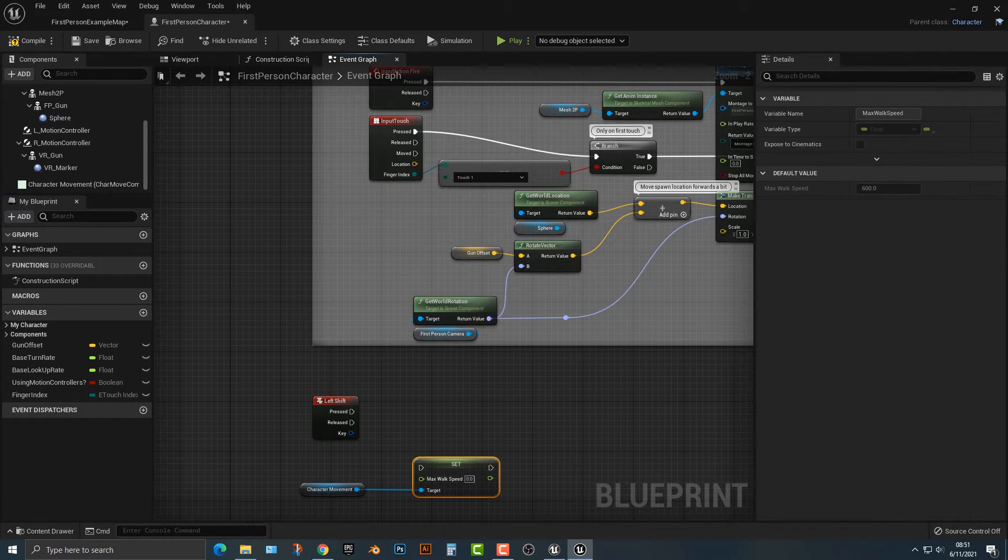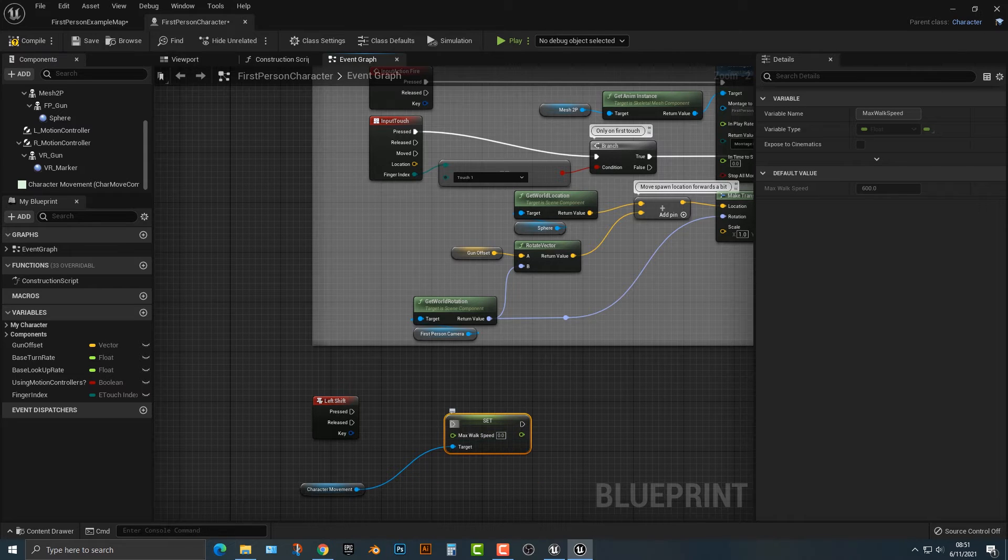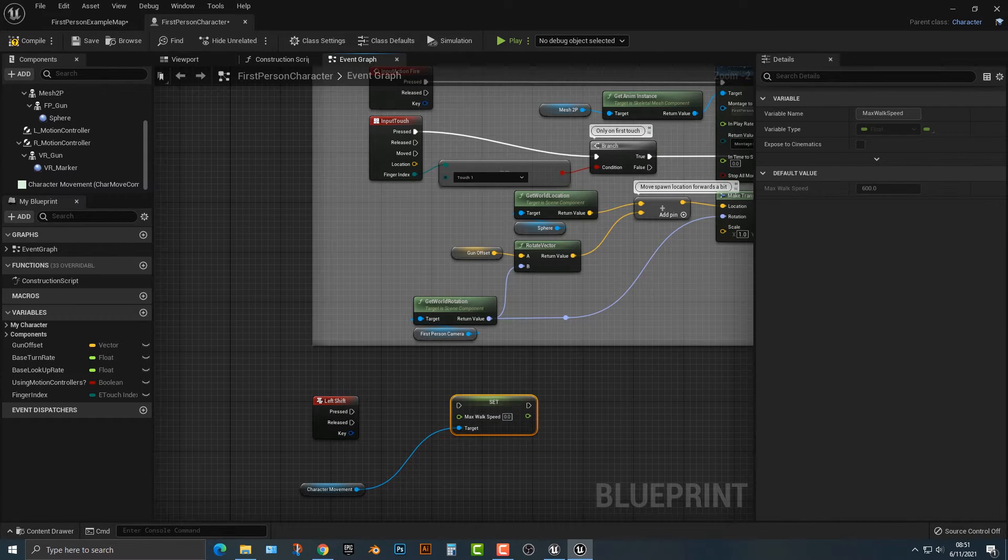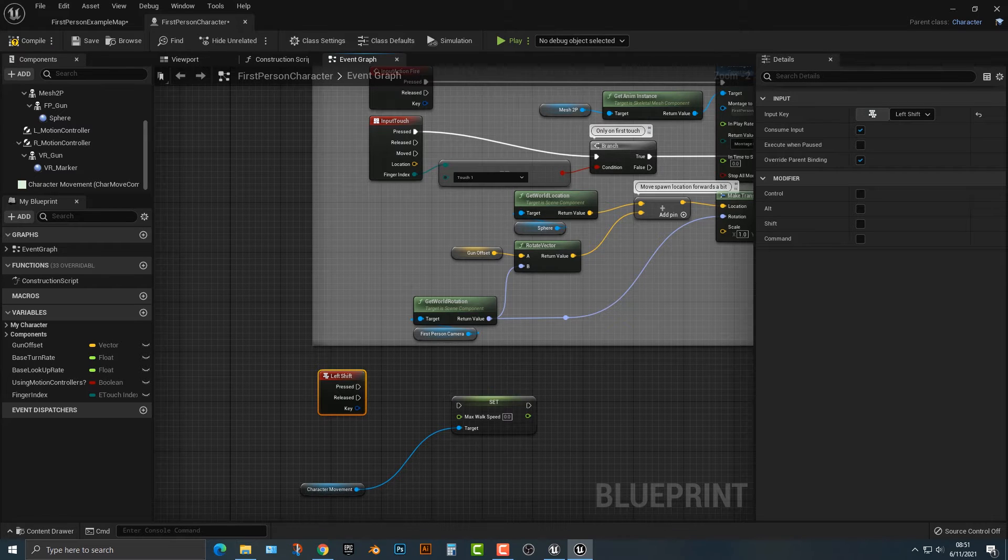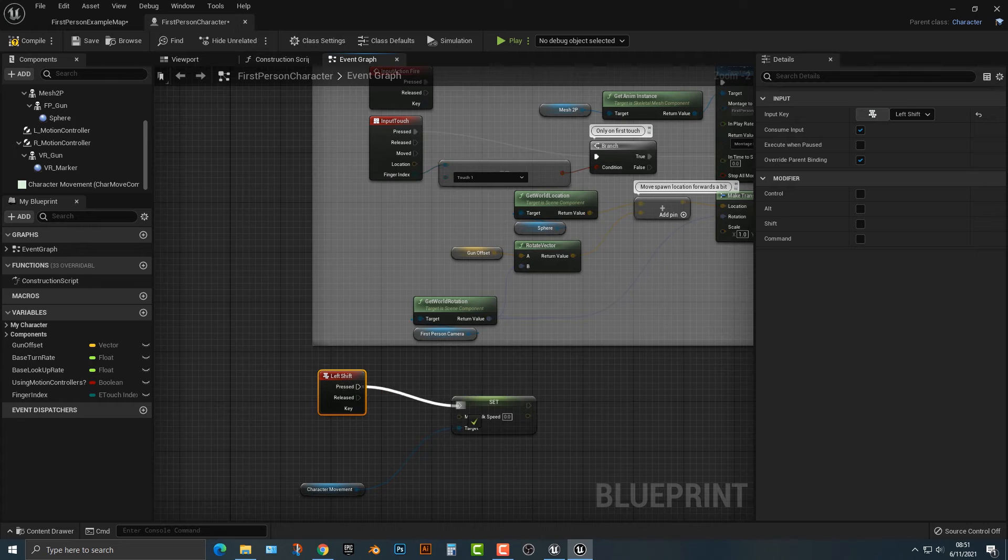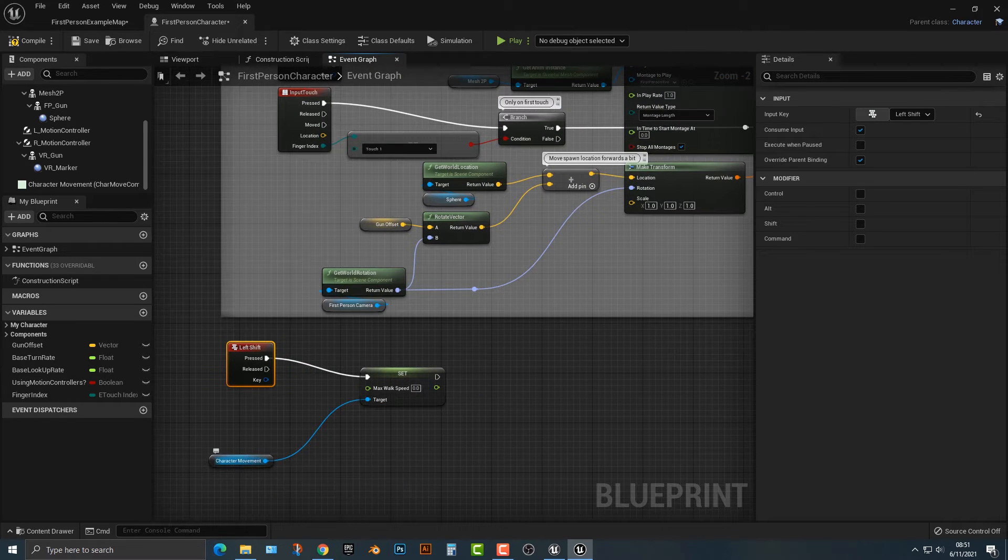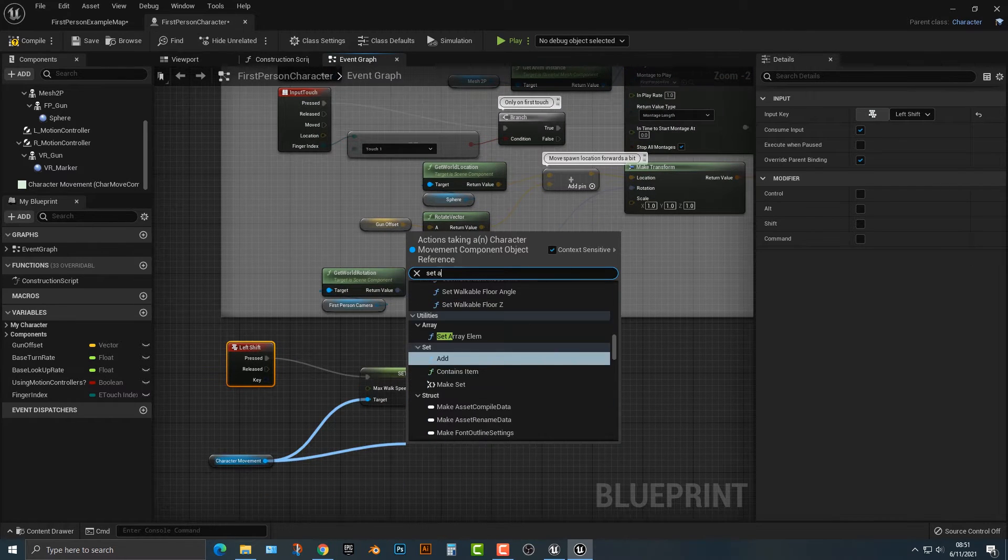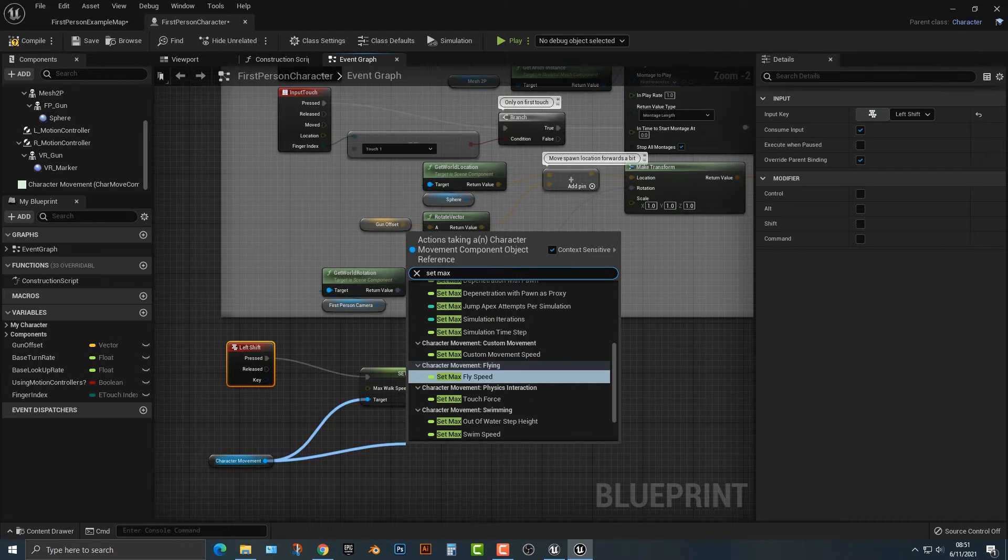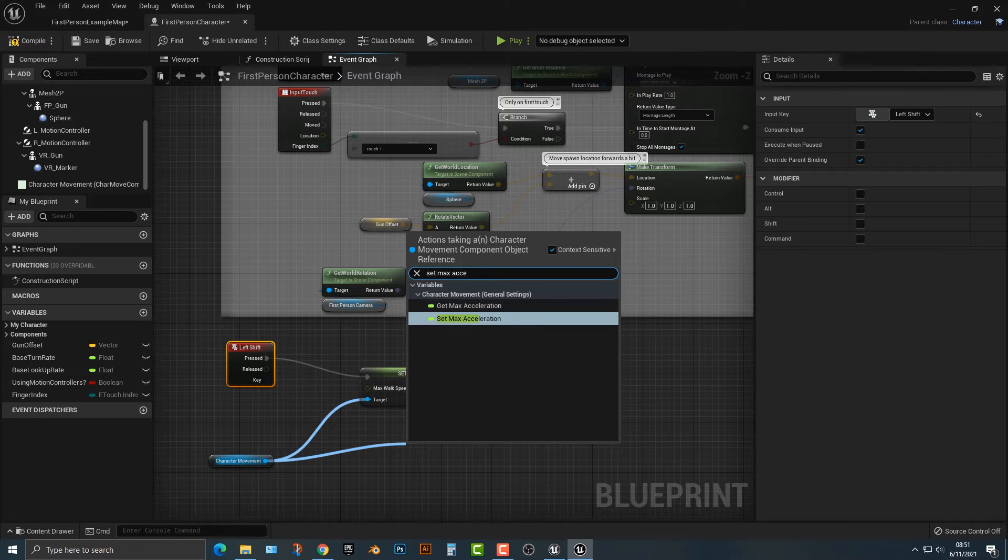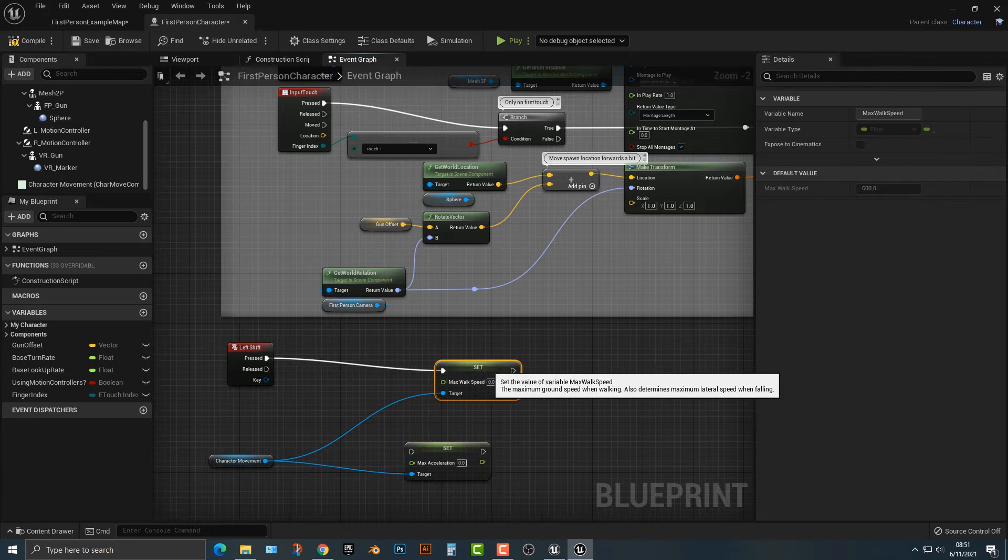So the max walk speed, we're going to set to the same number here. And it's going to be quite easy to do. So we just push the press here and we also need to set acceleration.